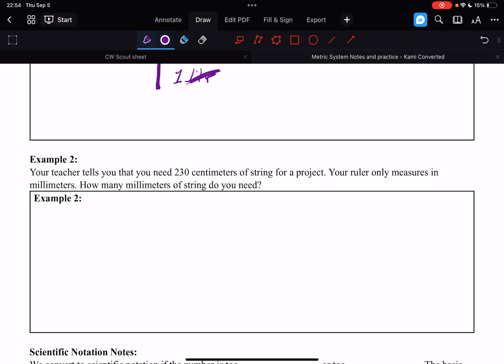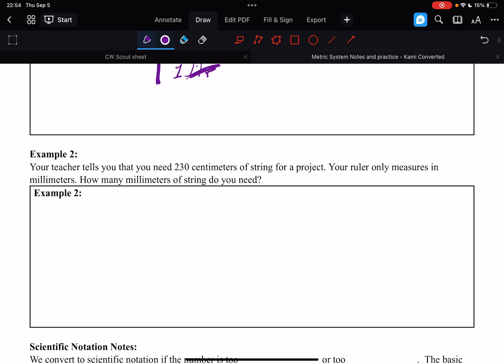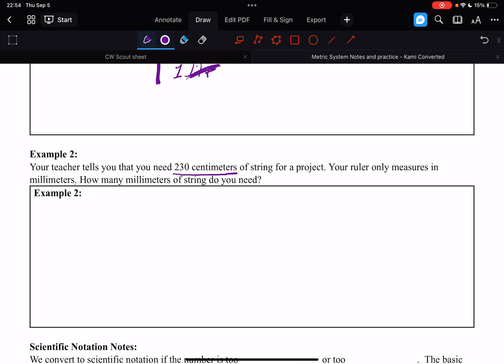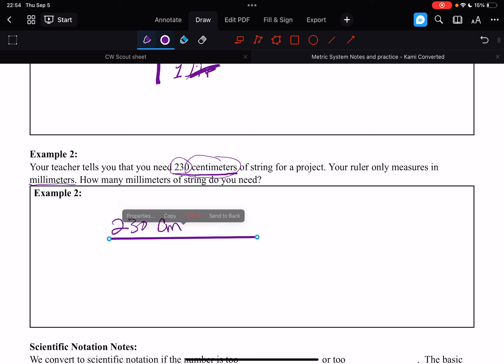Okay, so we're going to do the same thing down here. Your teacher tells you that you need 230 centimeters of string for a project. Your ruler only measures in millimeters. So how many millimeters of string do you need? Well, we write our given, 230 centimeters. And we draw our train tracks.